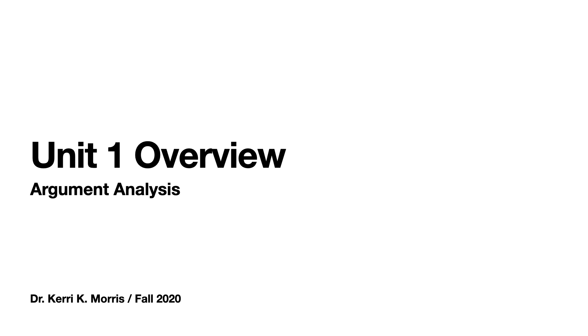Hello, English 4100. This is a slideshow that discusses the argument analysis paper.